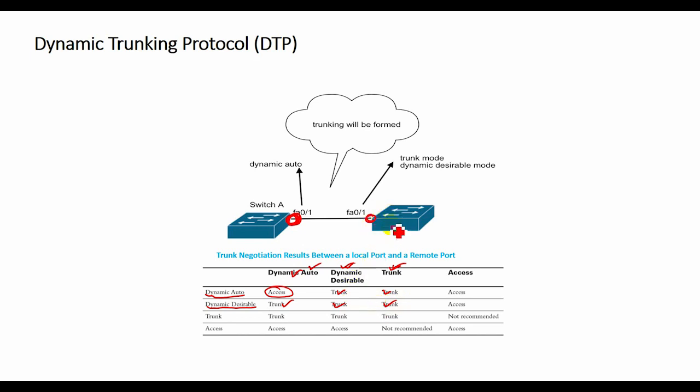If the remote switch port is in the non-negotiated mode, the local switch port remains as a non-trunking port.